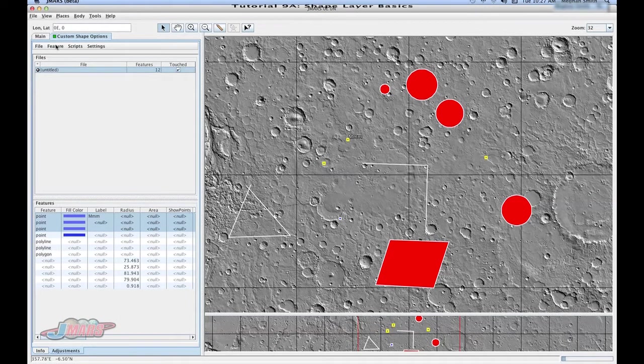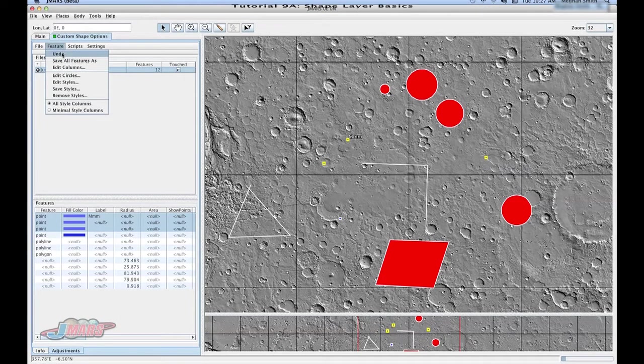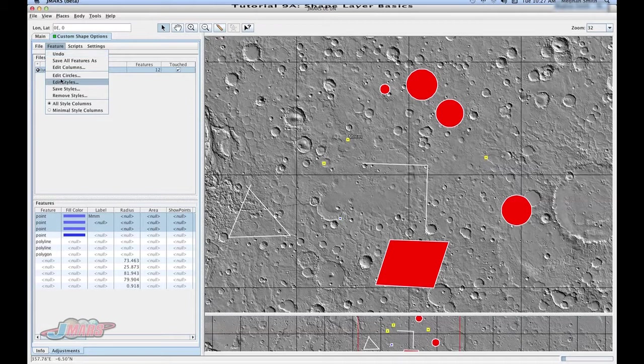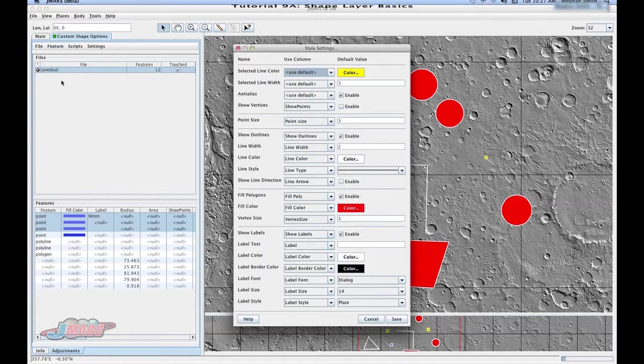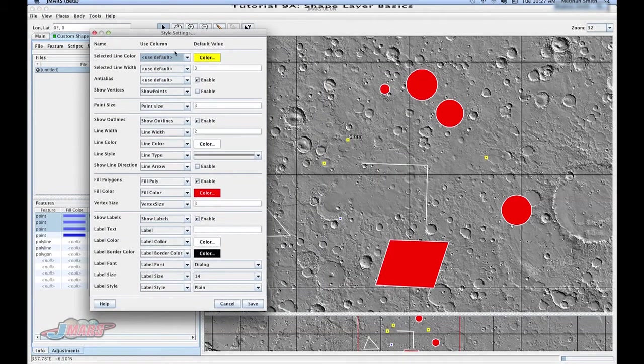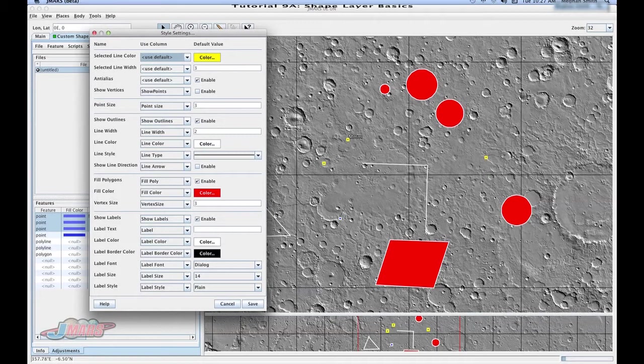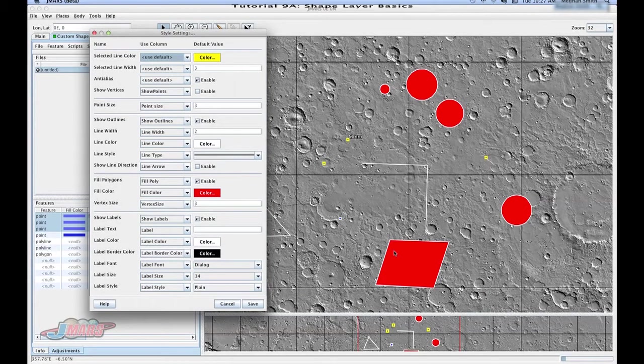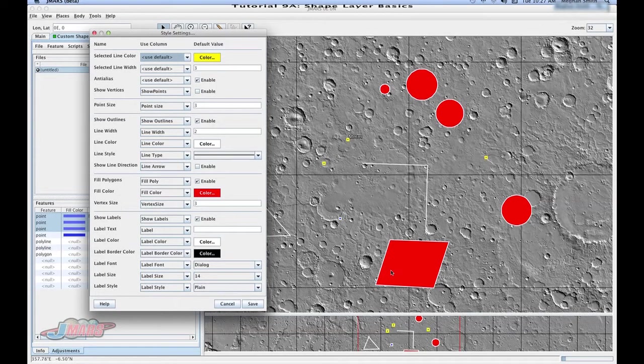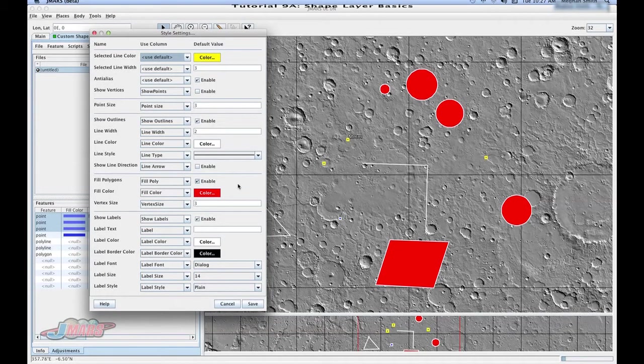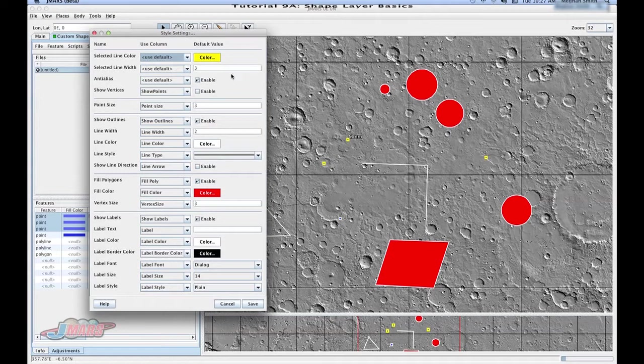So we're going to go back up to Features and go to Edit Styles. This is a way to change your default settings. So if you notice on your main screen, you'll see that your circles and polygons and even points drew and filled with a white outline in a red fill color. So you can change that in your style settings.